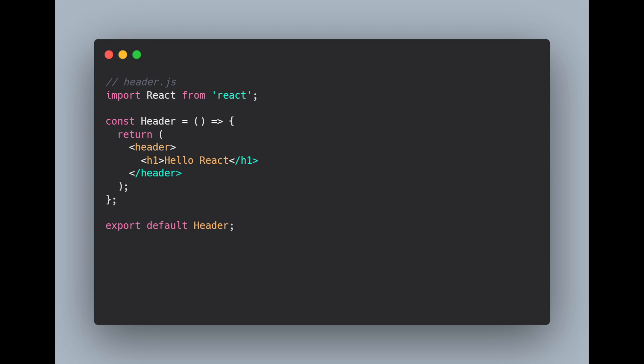So here we are using the JSX syntax which is basically looking like HTML but is JavaScript under the hood. This allows us to build our UI in a declarative way. So we have to do this default export of our component which is basically a function that returns something like HTML.